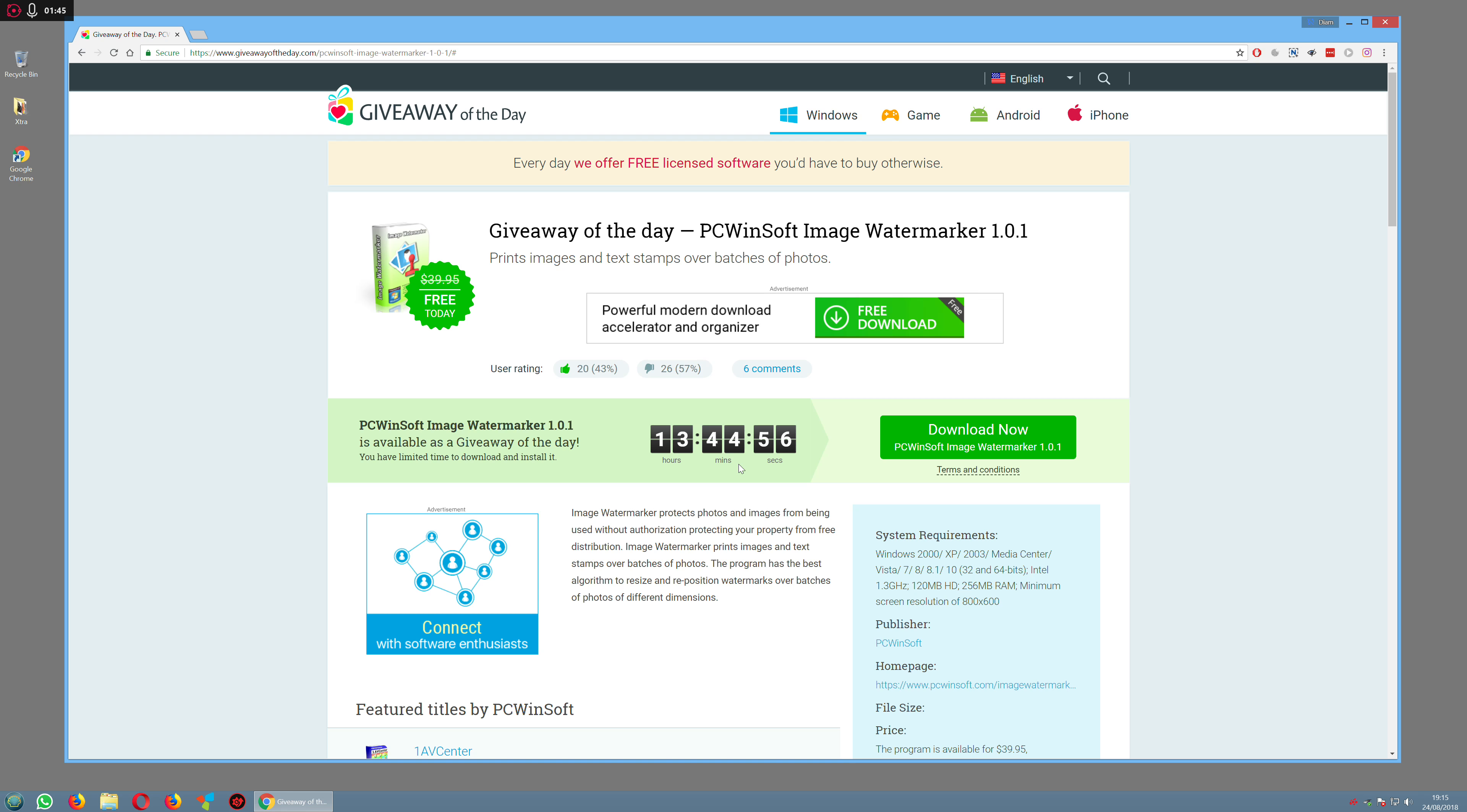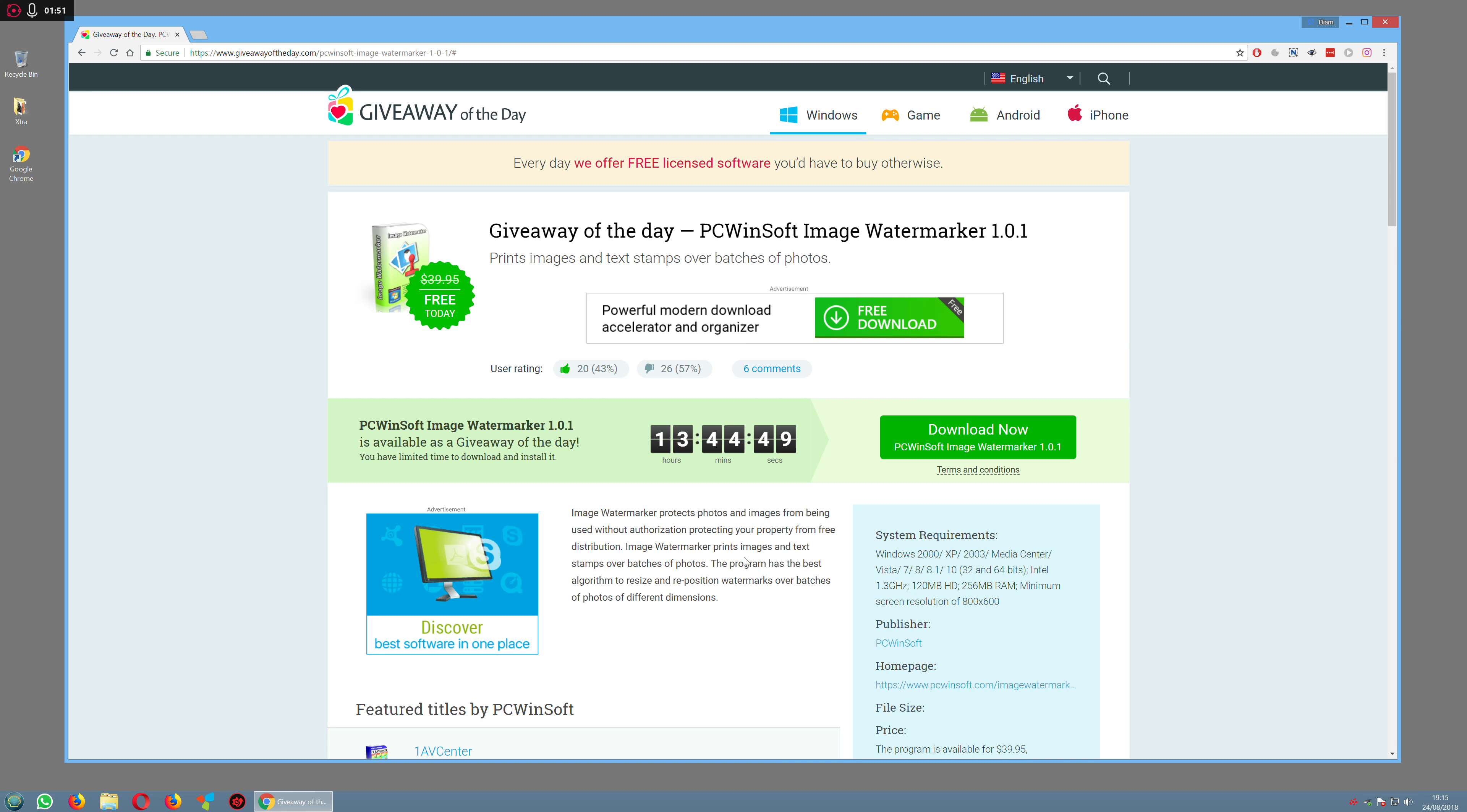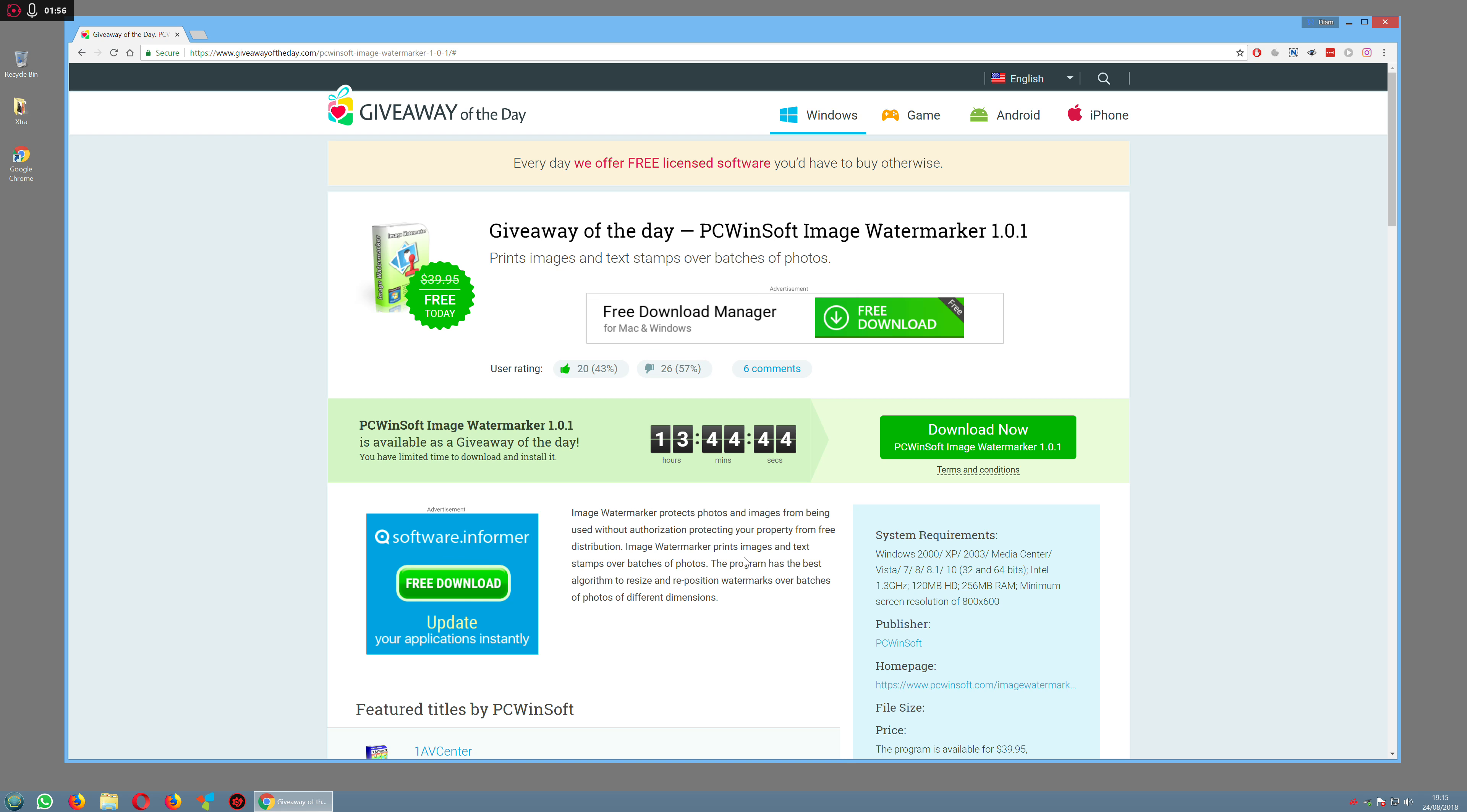A lot of times the software will last forever. Sometimes it will give you a one year license. Generally, it's a mixed bag of software. Most of it is not very good, but sometimes you get some really good stuff.